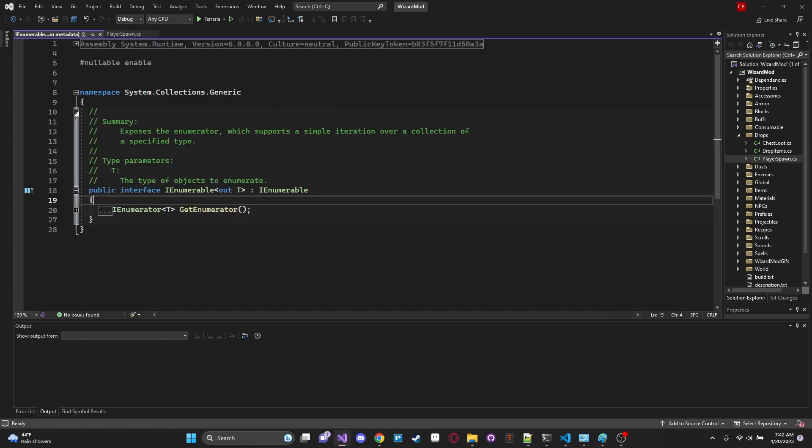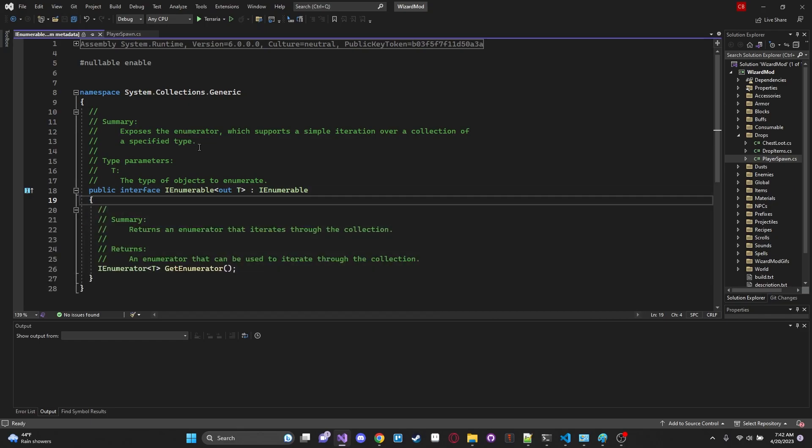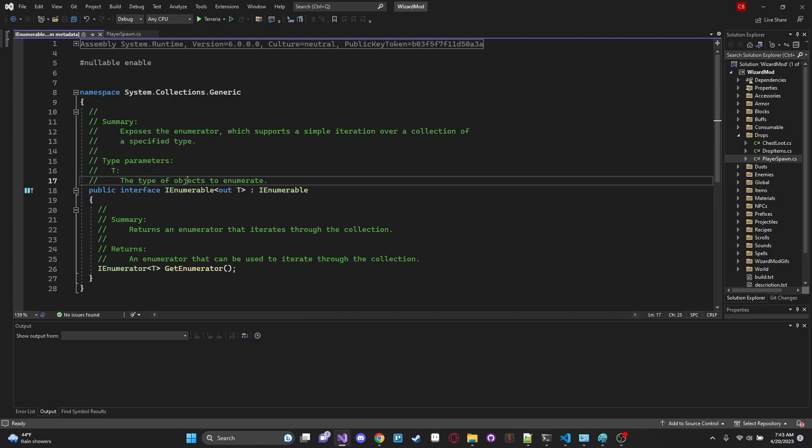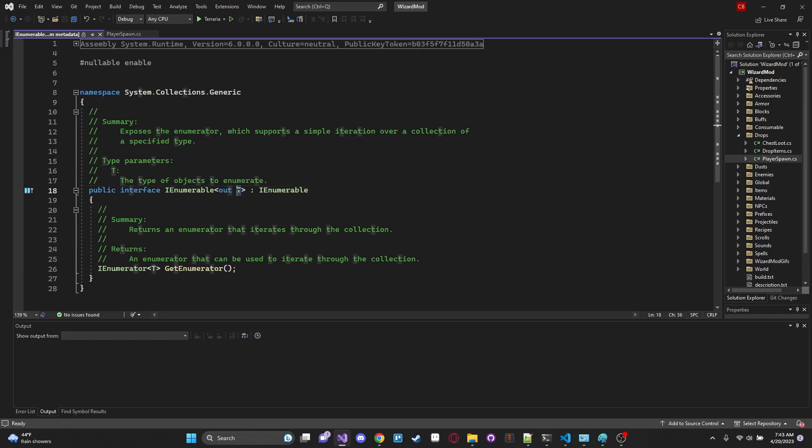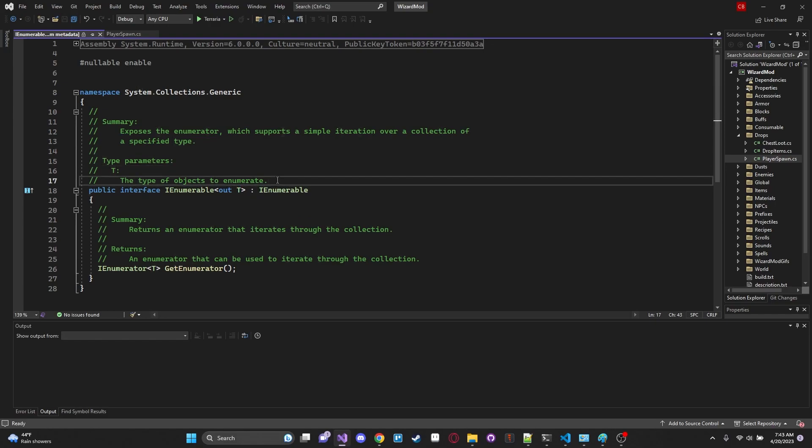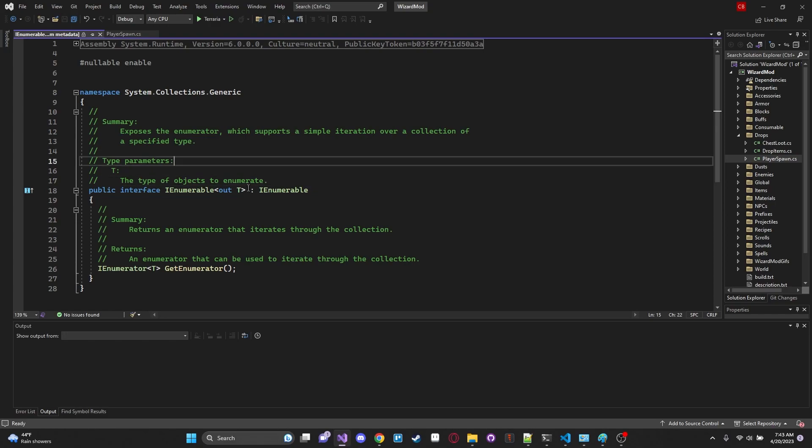I actually don't think I can go any further. Let's take a look at this right here. It exposes the enumerator which supports a simple iteration over a collection of a specified type. So it looks like it allows us to basically just access the type of our items with maybe the T type being the actual item type. So like say log or torch or something like that. This will just store all the types of our items with a template of type T which is what that is right there.